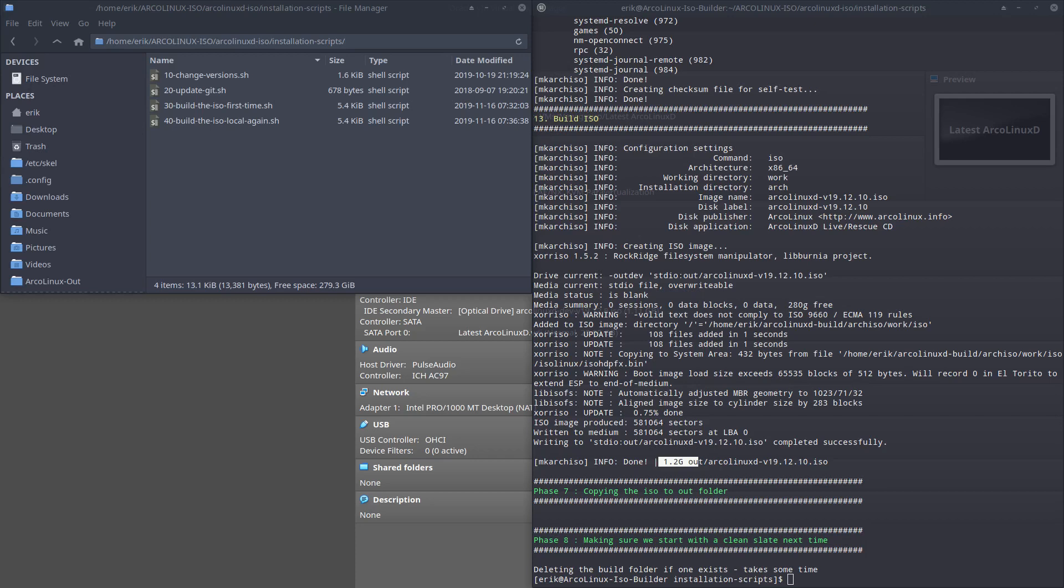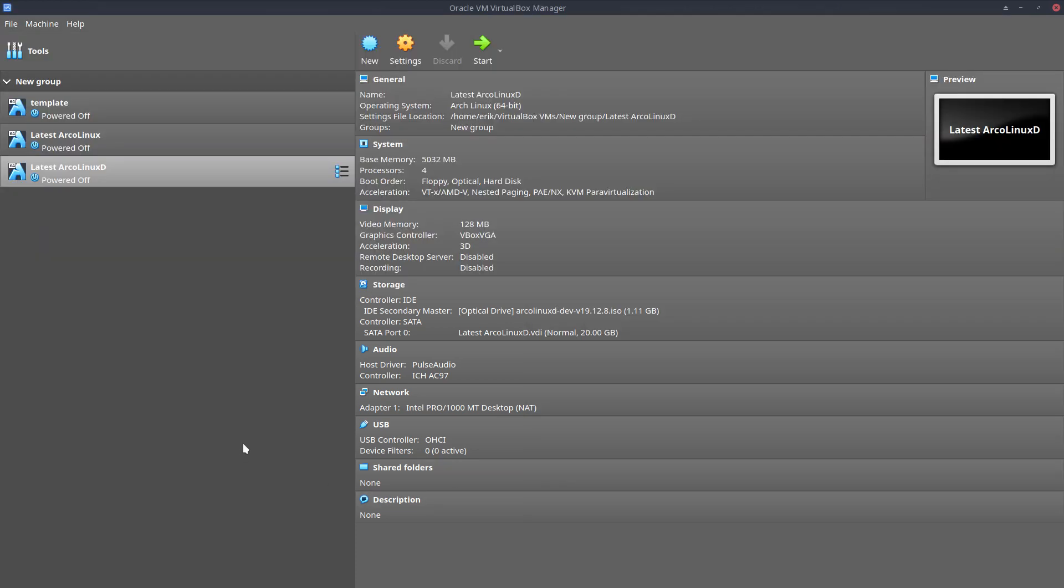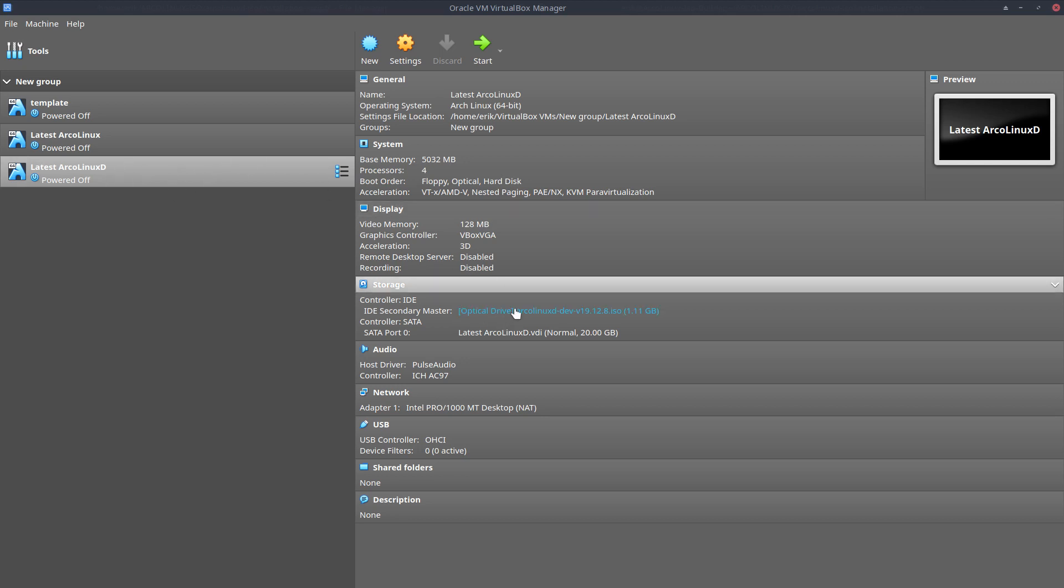We've built our ISO for ArcoLinux D. It's grown to 1.2 gigabytes already. Without us doing anything, it's just ArcoLinux that grows. 19.12.10 is the release. We've built it, we can test it, and it's going to look different. Hence the video.